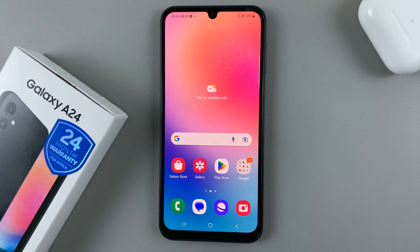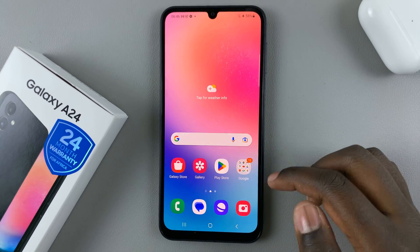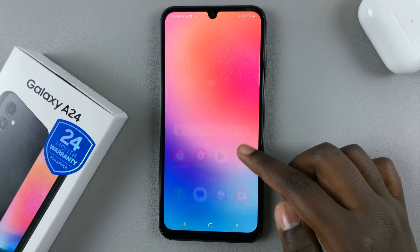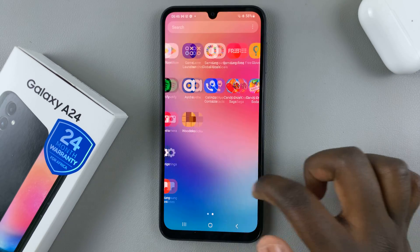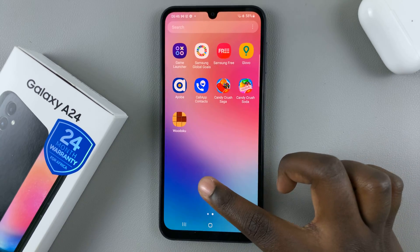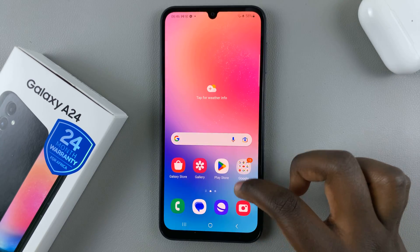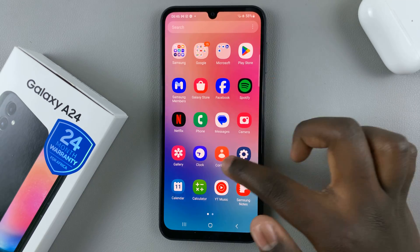In today's video, I'll be showing you how to install Samsung Music on a Samsung Galaxy A24. Now, as you can see, my device doesn't have Samsung Music. If I wanted to listen to music, I would use Spotify.